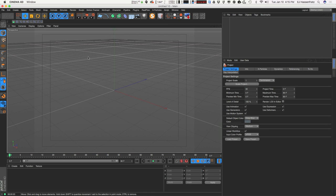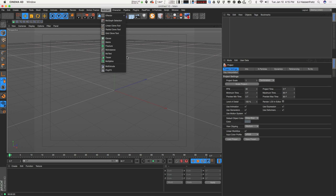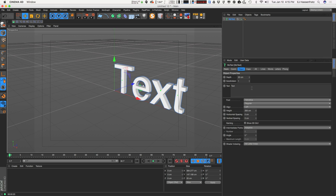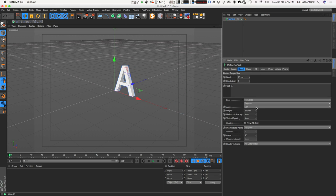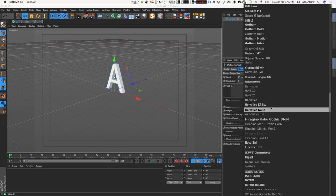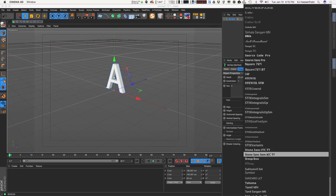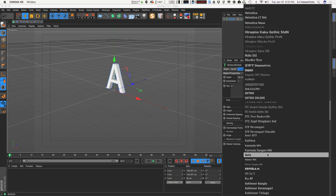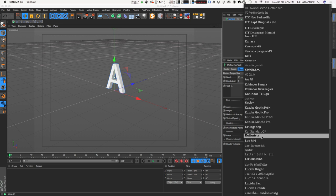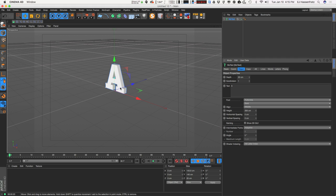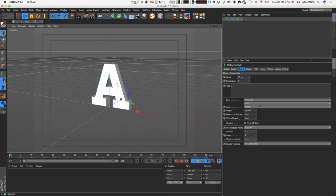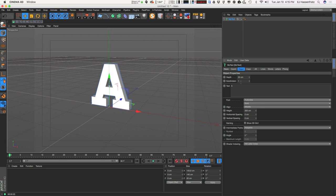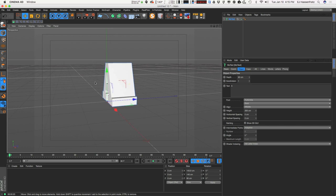We're going to create a new project here and start off by creating a letter — let's just choose the letter A, we'll just do one for now. Let's adjust the alignment to middle and let's choose a more interesting font. You can choose whatever font you like but I'm going to choose Culturism or Culturista. I just like the nice little blocky appendages here. And let's just make this a little bit deeper — that's looking good.